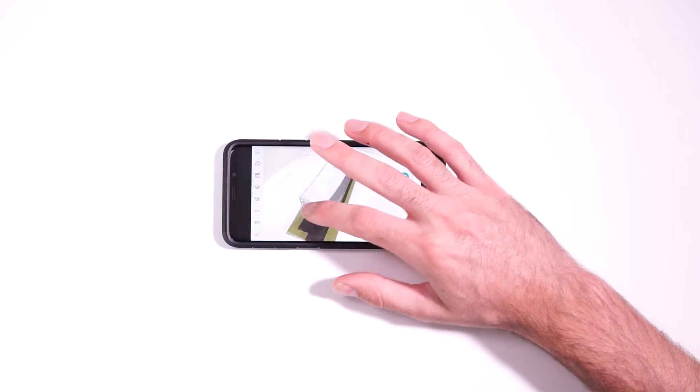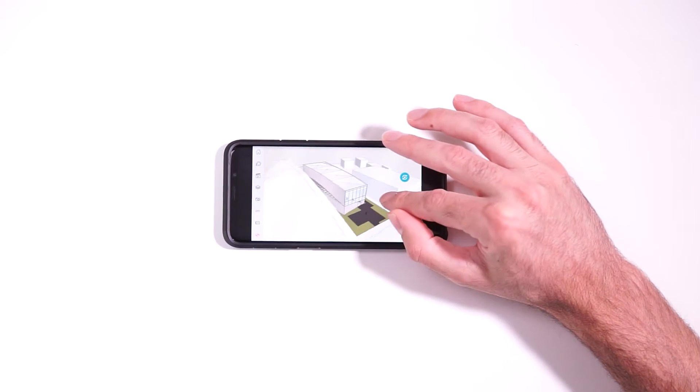If you've ever wanted to check out your SketchUp models on the go, you've got to check out the free SketchUp Viewer for mobile app.